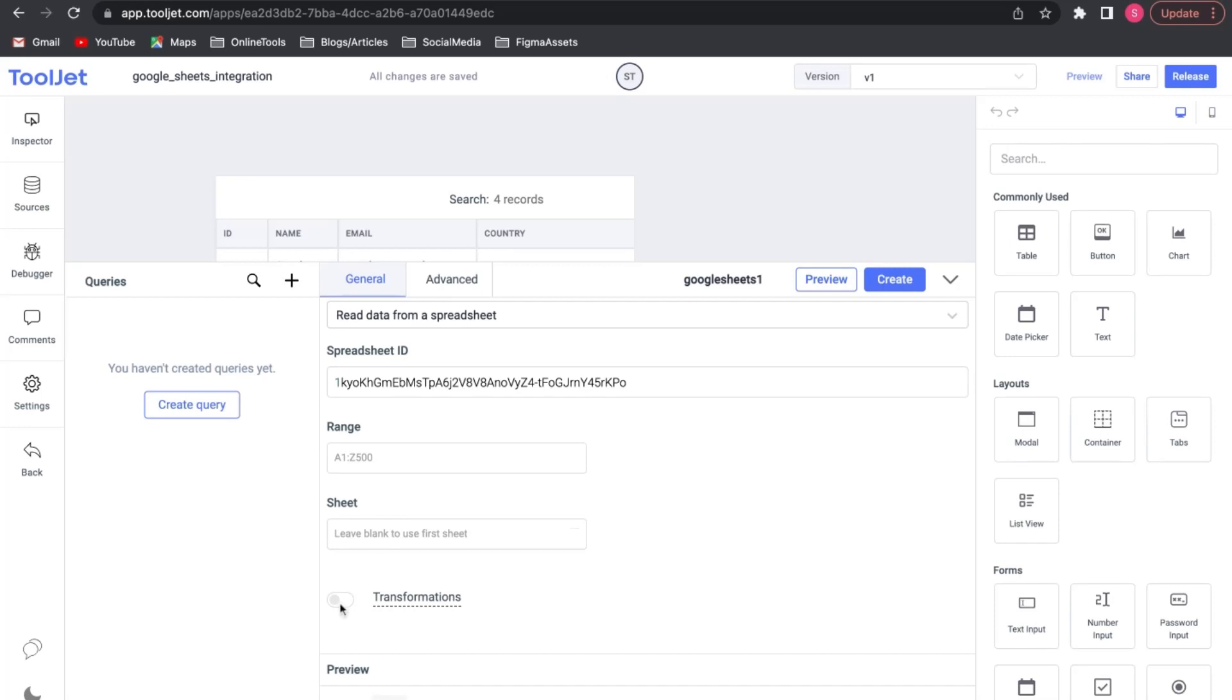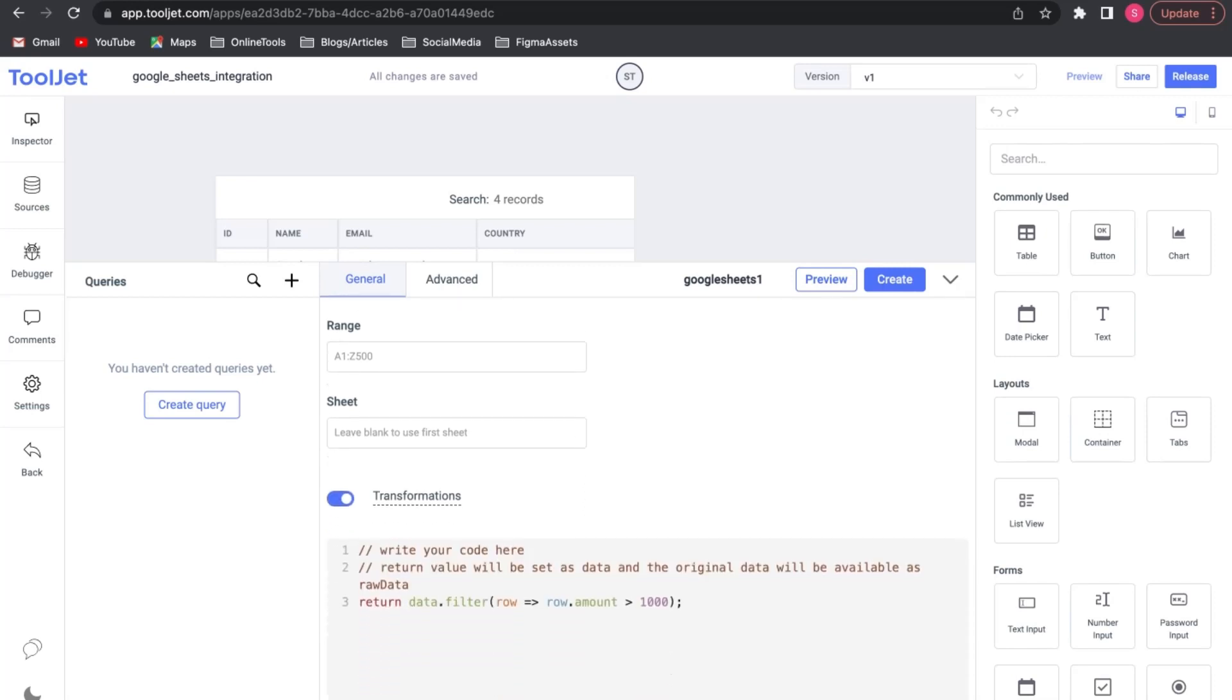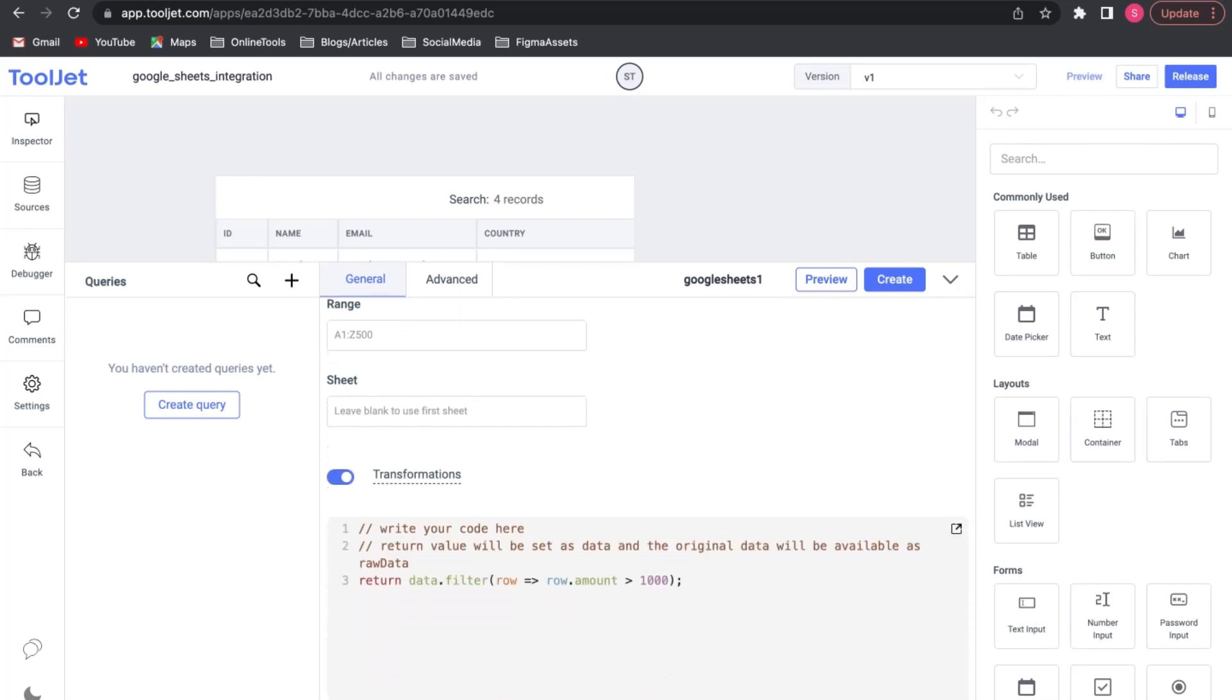Transformations. You can add custom code here to modify, but we won't be doing it for now.